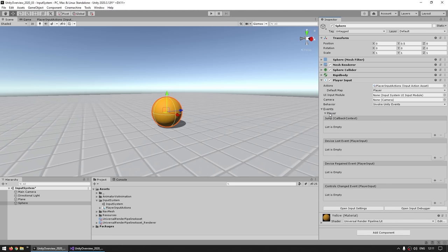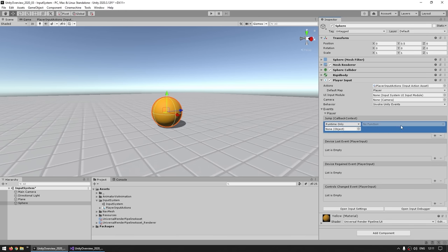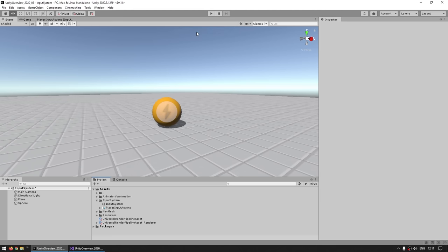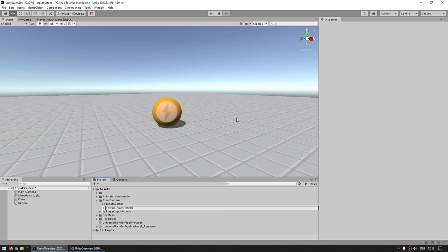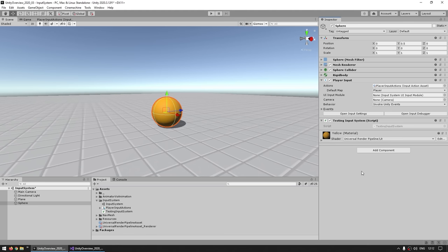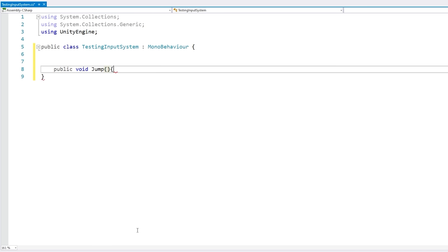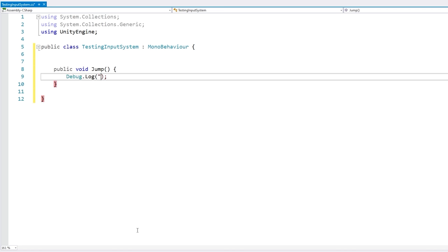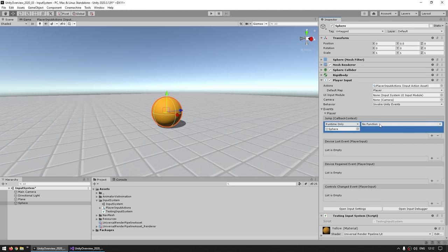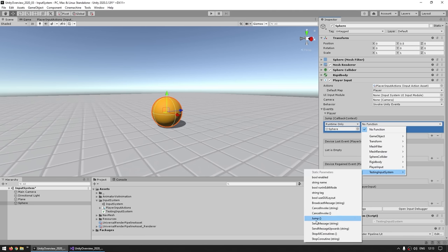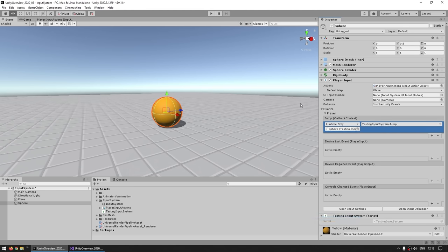You can click on the plus icon, select an object and a function to trigger them. Up here you've got the Player action map and the Jump action — this is where we can trigger something. Let's make a script called testingInputSystem and attach it to this game object. Let's make a public void Jump function that does a Debug.Log jump — just very basic. For the object, let's drag this game object, and for the function, let's go to the testingInputSystem and the Jump function.